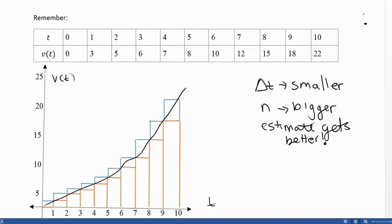We want to take this idea and generalize it. Remember that when we did this, we determined that when delta t gets smaller, n gets bigger. And when that happens, our estimate gets better.